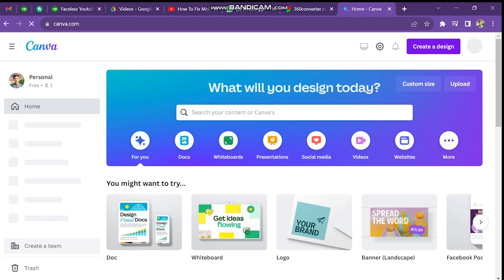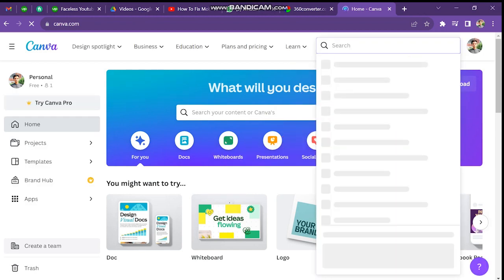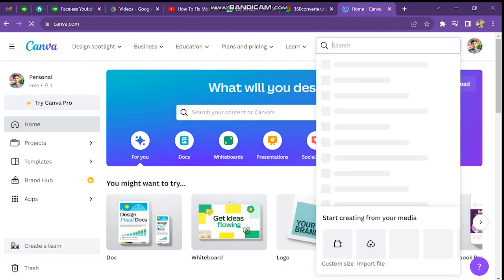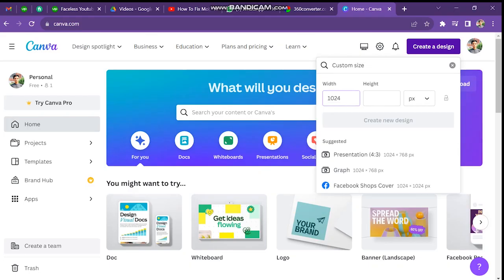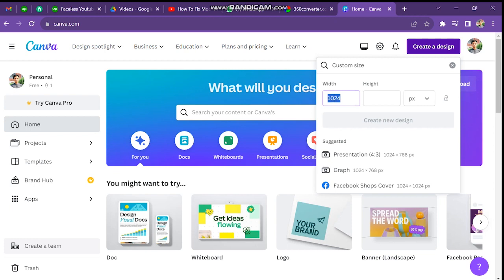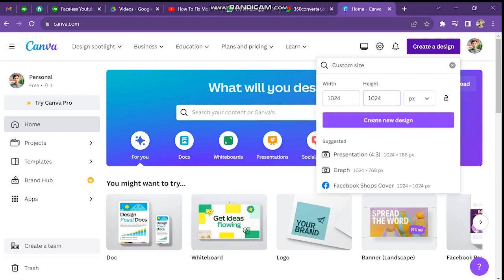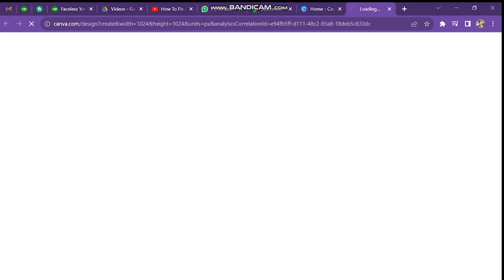So here just log into Canva and create a design. So instead of choosing one of the suggested here, you just click on the custom size, and you want to input 1024 on width and height and just click on create new design.